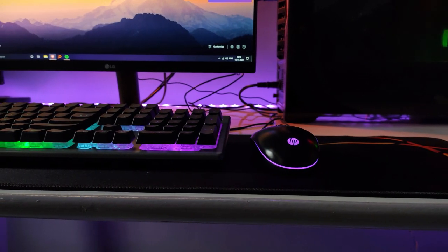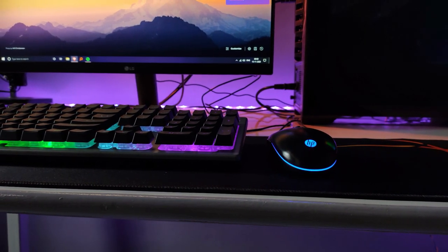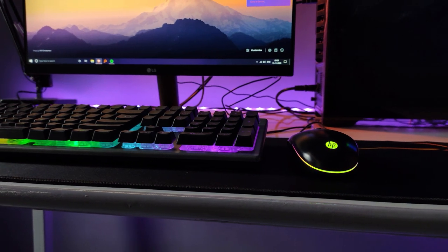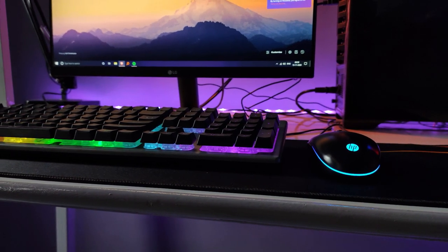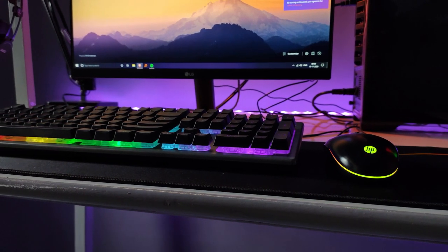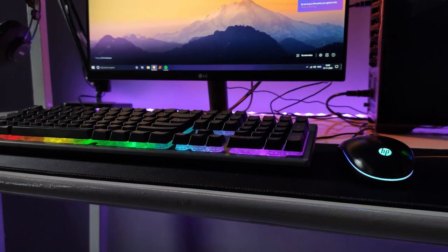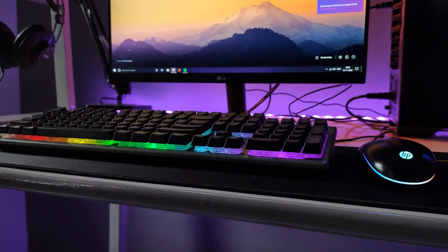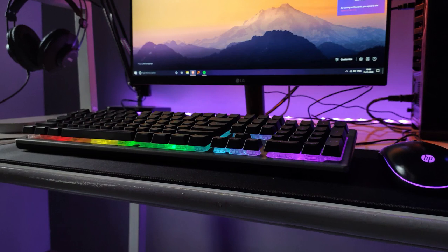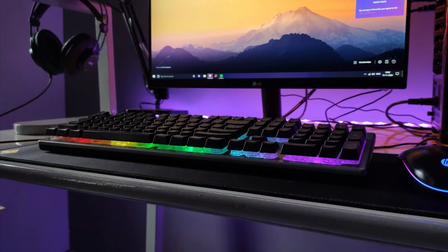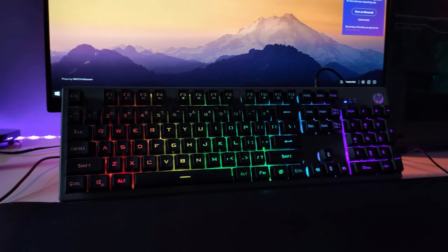Hey guys, today we'll be taking a quick look at the HP KM300F budget gaming keyboard and mouse combo. This is an RGB combo that comes from HP, and I've been using it for about a month now. Without wasting any more time, let's get into the review.